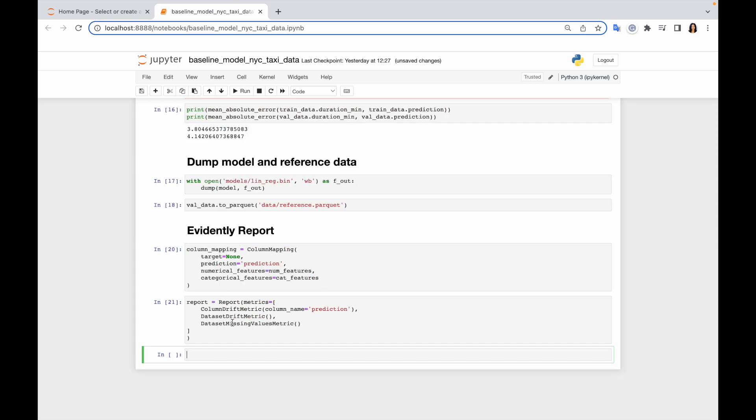Now I need to calculate my report, basically evaluate all these metrics. For doing that I need to pass to the report run method my reference dataset, my current dataset, and column mapping. Let's do that.